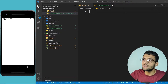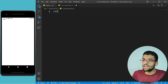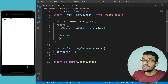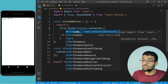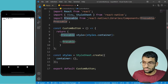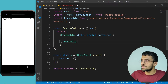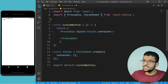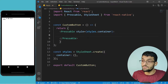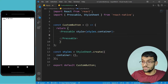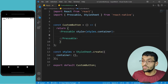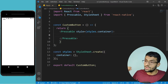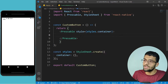Inside the components folder, inside the custom button, we will create our functional component and create our button. Instead of a View we can use Pressable — let me import this from React Native. Pressable is just like TouchableWithoutFeedback, but inside TouchableWithoutFeedback you can only use a single component. With Pressable we can use multiple children, and it also works like TouchableOpacity — it's the newer component in React Native.